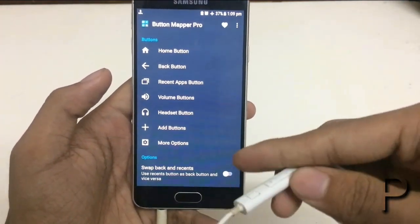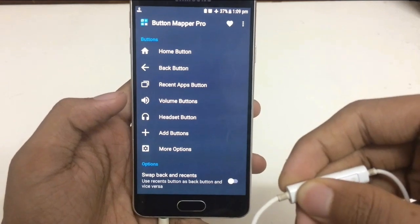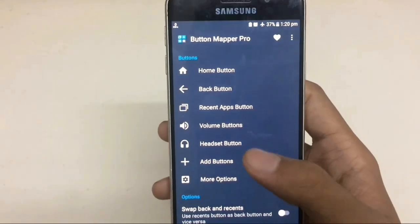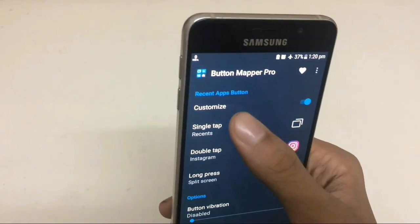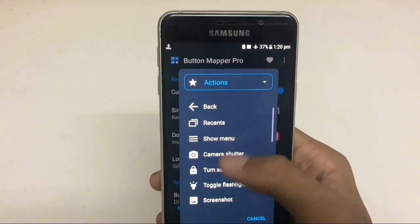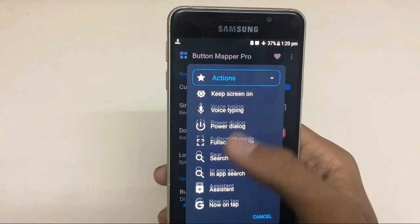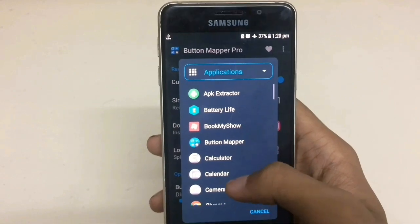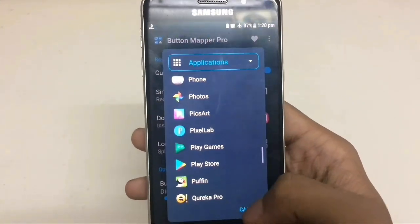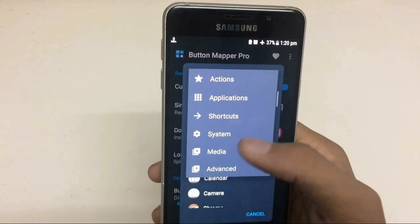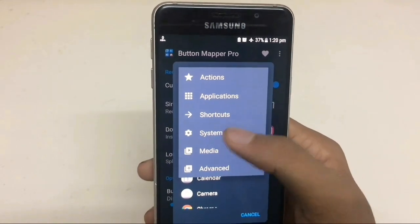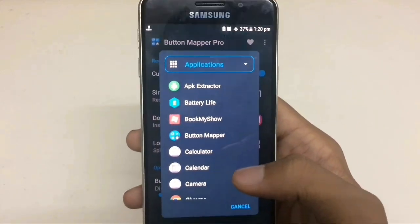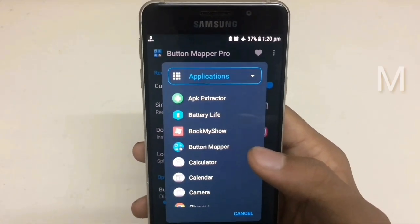Also, you can adjust the brightness like this. You can assign as many functions to different buttons in any combination of your choice — like different actions, favorite applications, shortcuts, and more. So I recommend having this application on your smartphone at any cost.